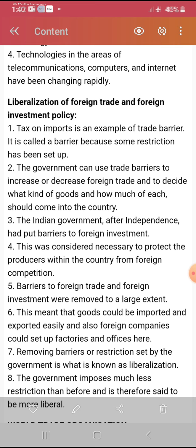Liberalization of foreign trade and foreign investment policies is another key factor. There are policies by which globalization can work freely. Taxes on imports are an example of trade barriers — they are called barriers because some restrictions have been set up. The government can use trade barriers to increase or decrease foreign trade and to decide what kind of goods and how much of each should come into our country.